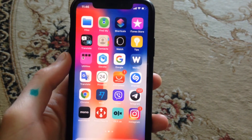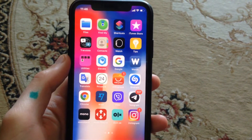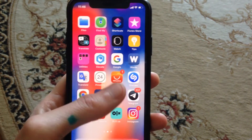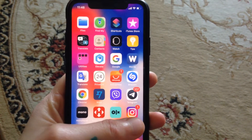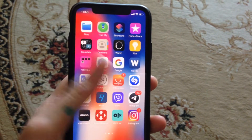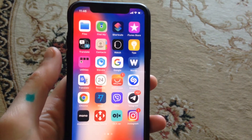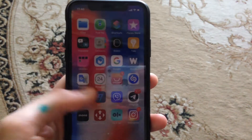Hello dear subscribers, today I will tell you how you can easily fix this error. If you just can't open your Instagram app — you open it and it closes automatically — here is how you can fix it.